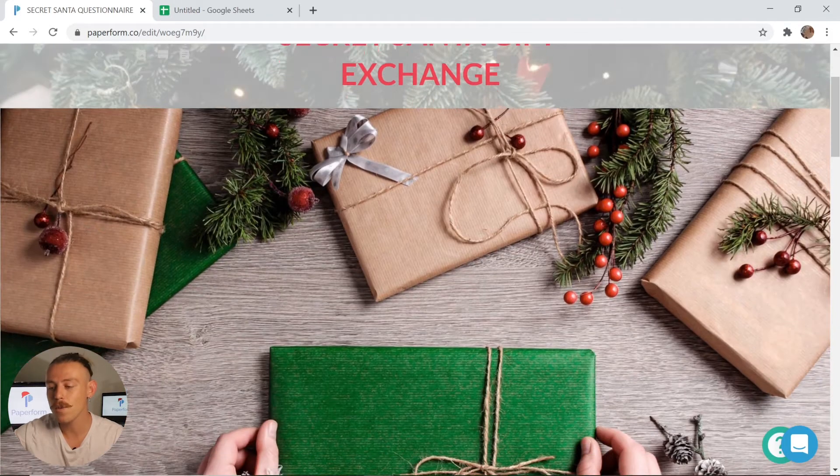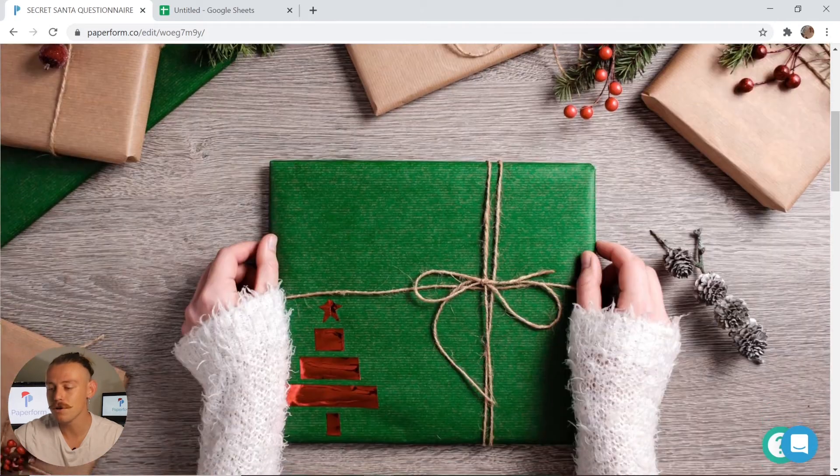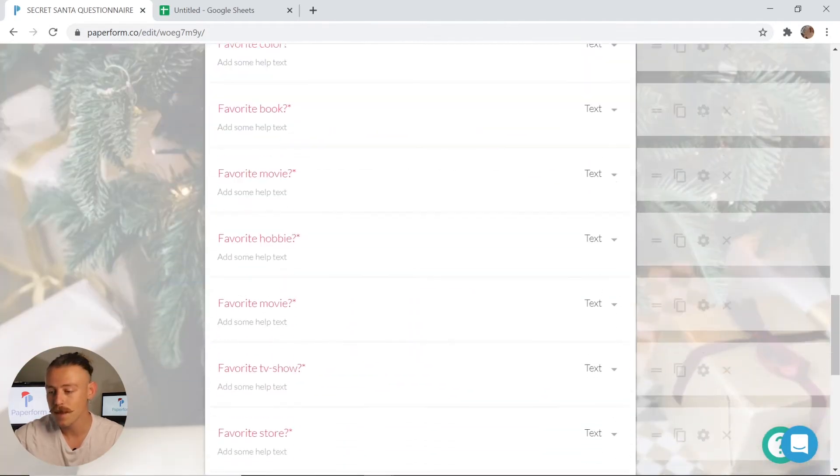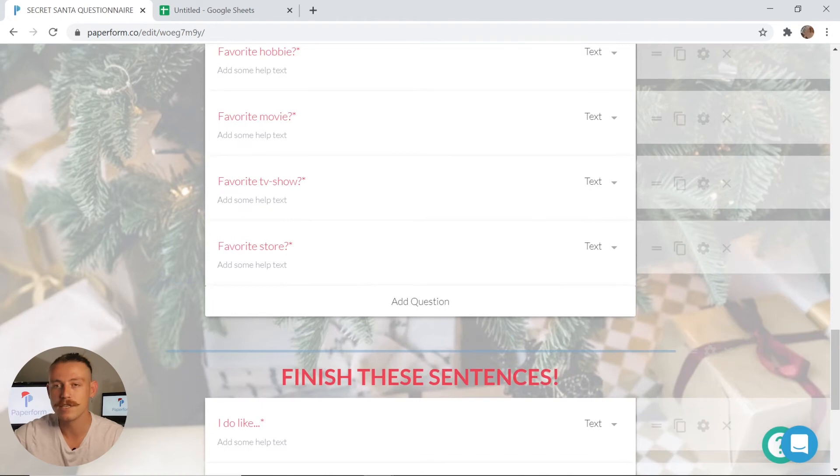As we scroll down we can see I've included multiple headings: Your details, what are your favourites, as well as finish these sentences.